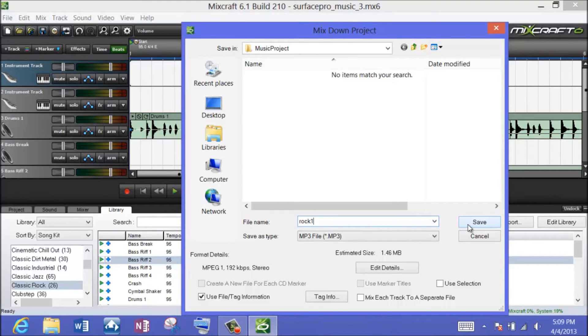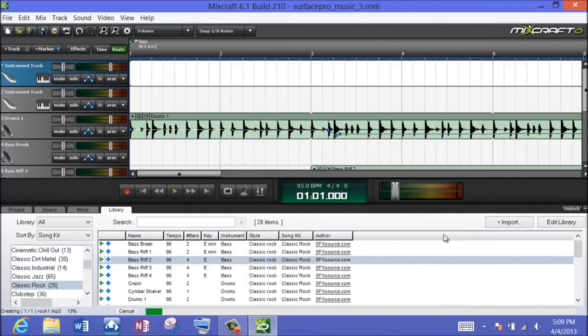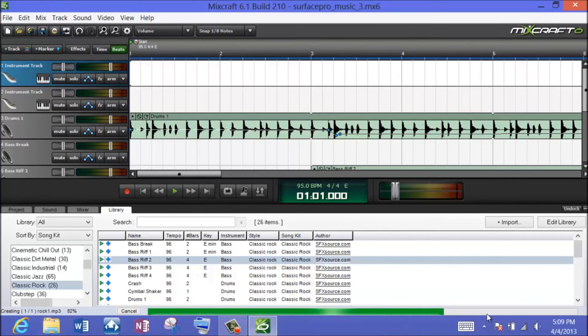It will open up the Surface Pro music player — it's about a minute long, so we'll just let it play. You can see it rendering down here on the bottom; it just takes a second.